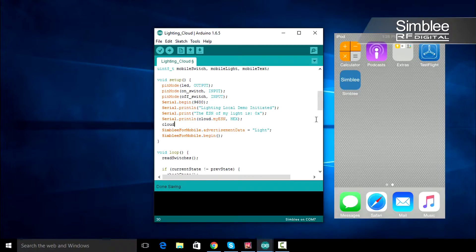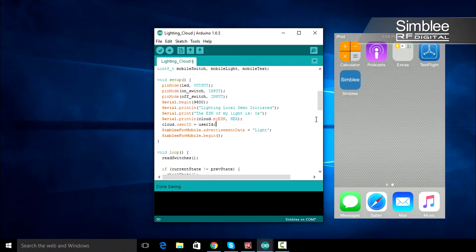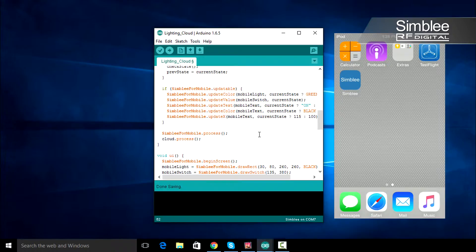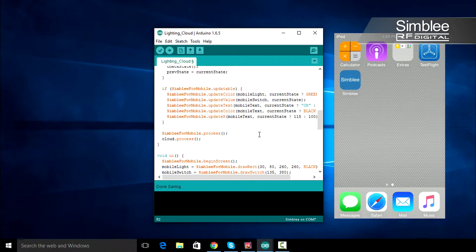We also need to set our cloud user ID, so type cloud.userID equals the user ID variable you defined above. Now we're done with our setup function. The only change we need to make here is adding a cloud.process function call underneath the SymblyForMobile.process function call.